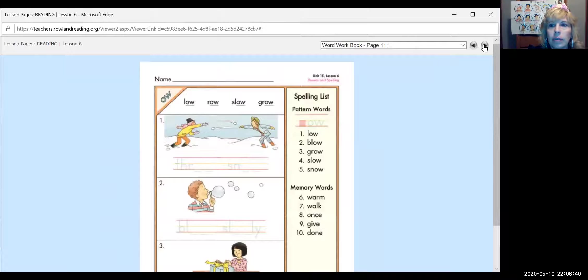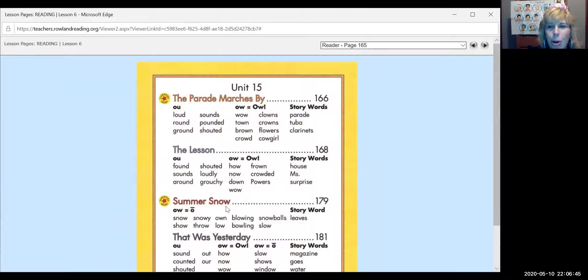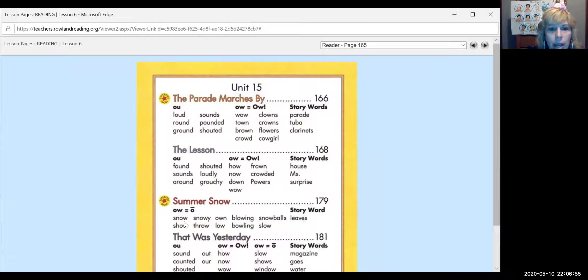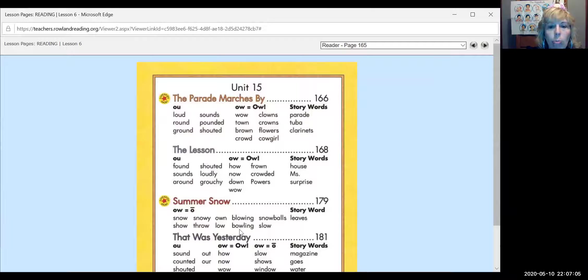All right. Today we are going to be reading summer snow. It doesn't snow in the summer. What is this about? OW says oh. We are on page 179 of our More Adventures of Super Kids book. And our story words today are snow, snowy, own, blowing, snowballs, leaves, show, throw, low, bowling, and slow.